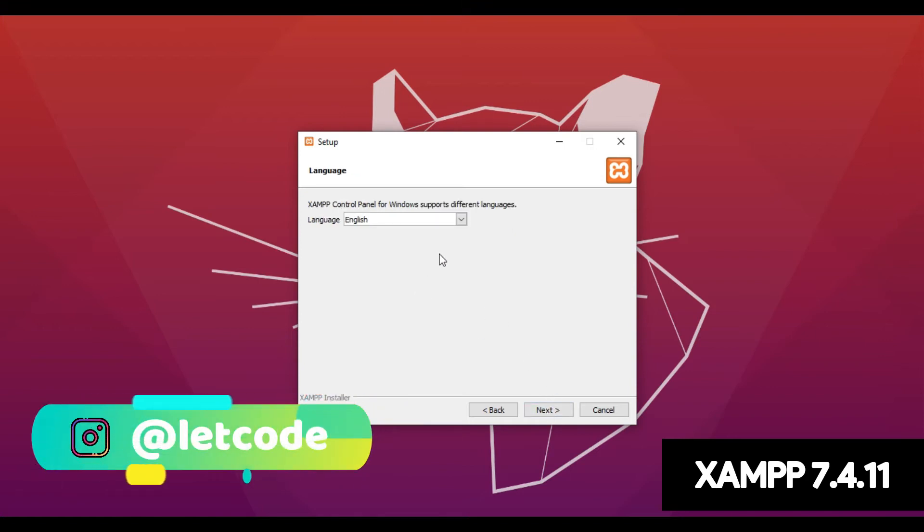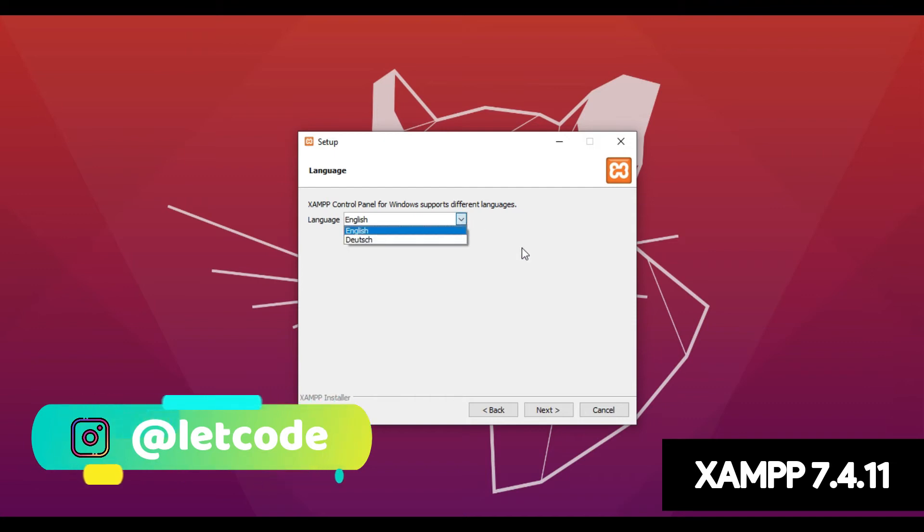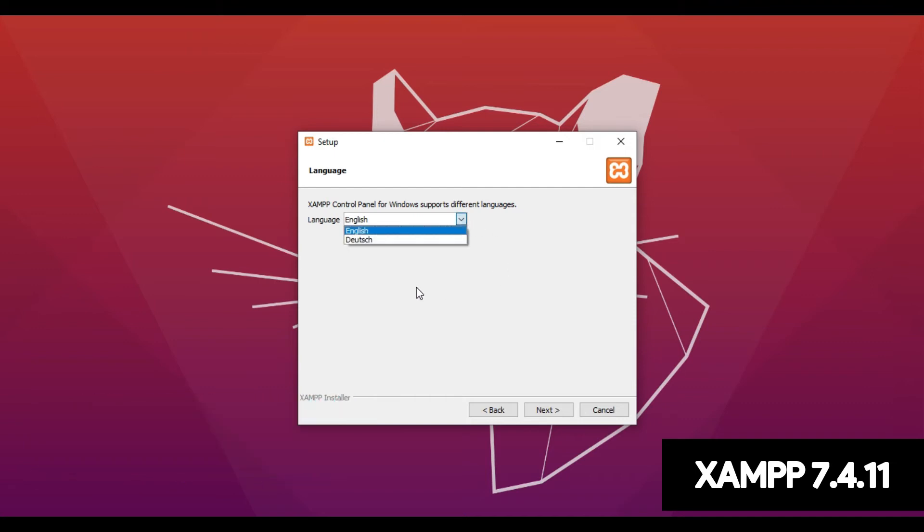The language preferences for the XAMPP control panel provided here is English. By default I'm going to choose English. Just click Next.